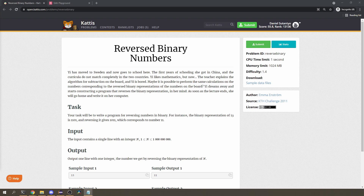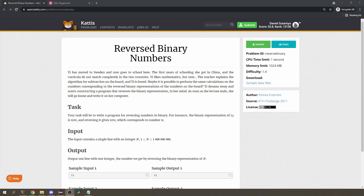You need to know how binary numbers work because that is what this problem is about. Your task is to reverse the binary representation of an integer. For example, if you're given 13, its binary representation is 1101, and reversing that will give you 1011, which corresponds to the number 11. So if you are given 13 as input, you have to output 11 — you're given a number in decimal, you work out its binary representation, reverse it, and find what integer it corresponds to.